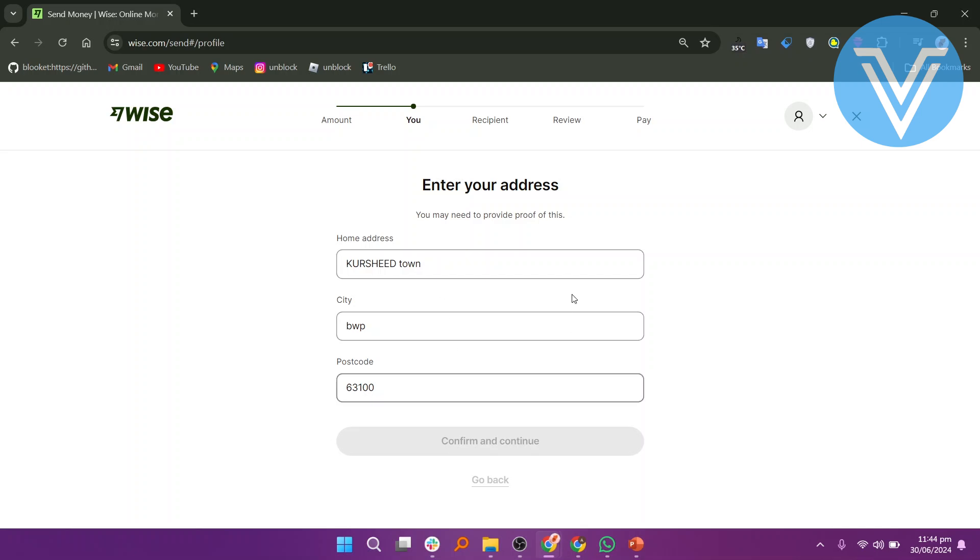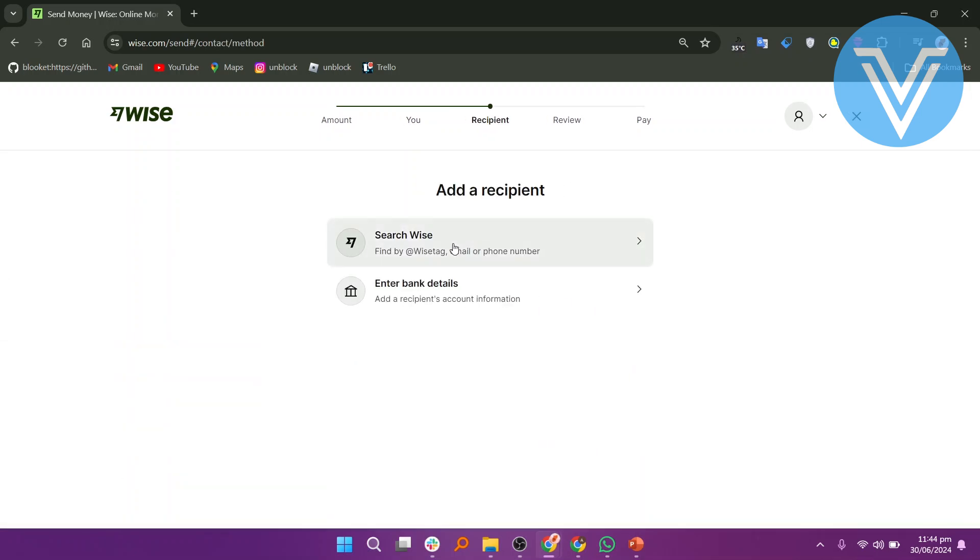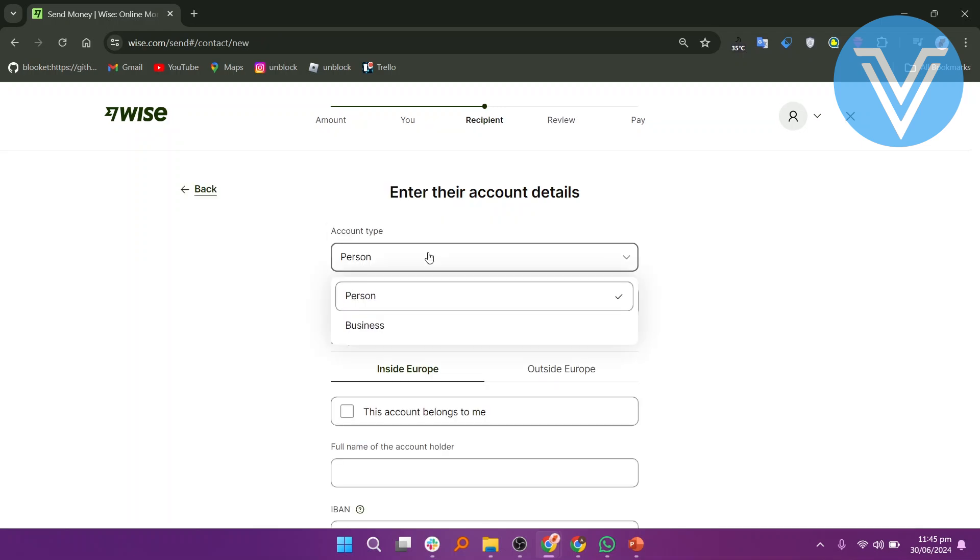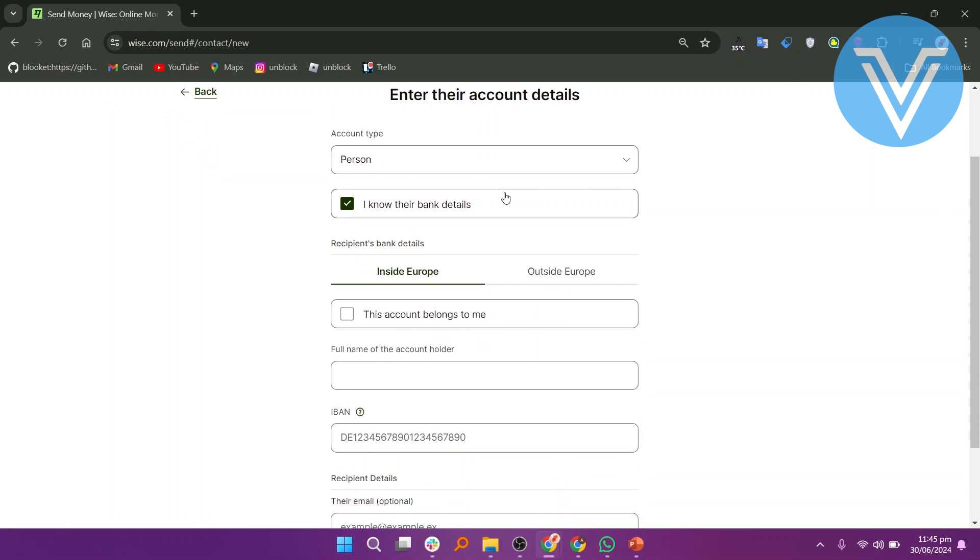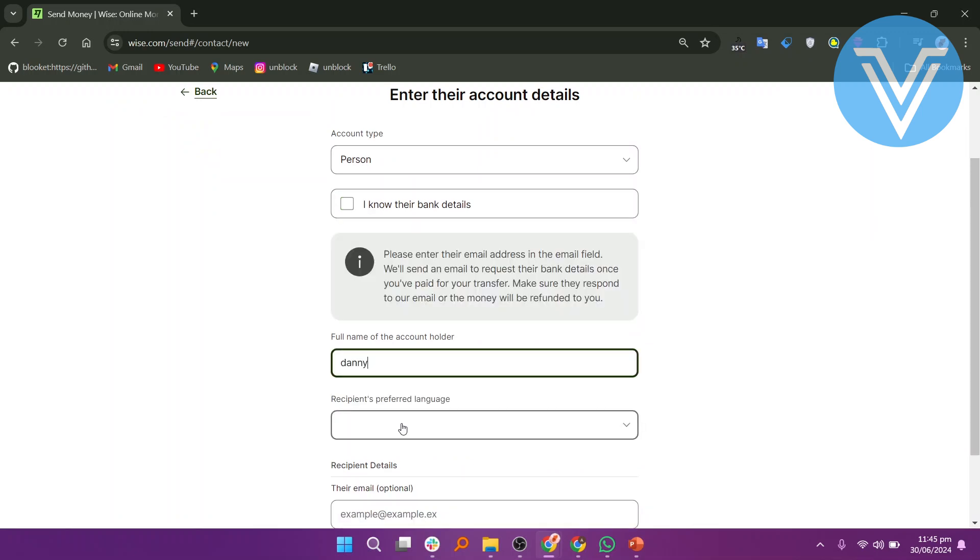You can either search for the recipient in WISE or enter their bank details manually. If you choose to enter bank details manually, select the account type. Check the box if you want to know their bank details or uncheck it if you don't.